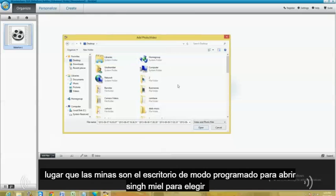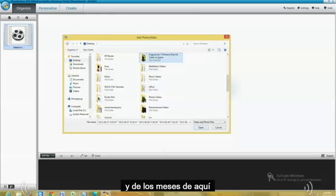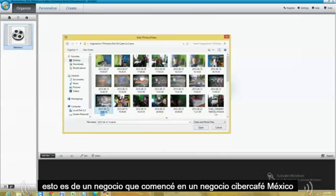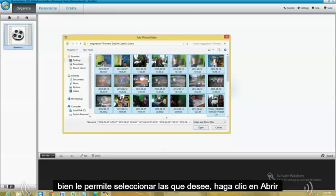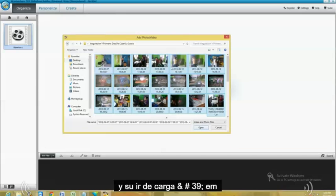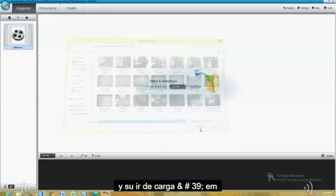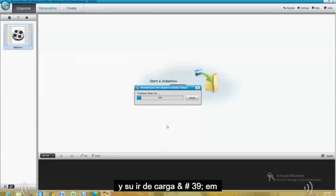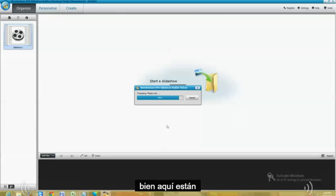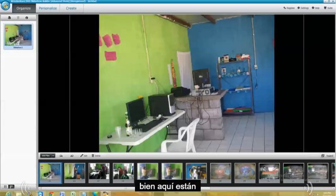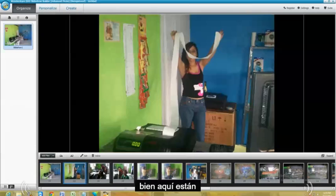So let's go ahead and open them. I'm just going to choose some random ones from here. This is from a business that I started in Mexico, a cyber cafe business. Once you select the ones you want, click on Open. And it's going to load them. Alright. Here they are.